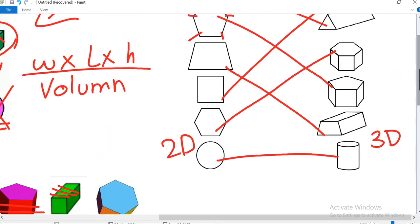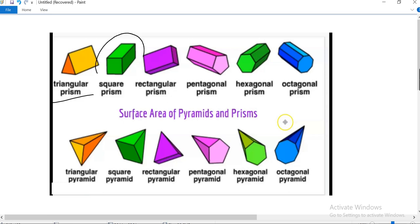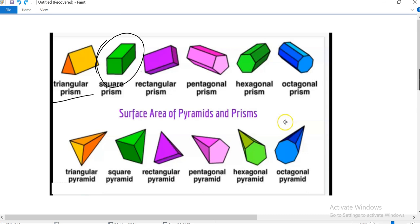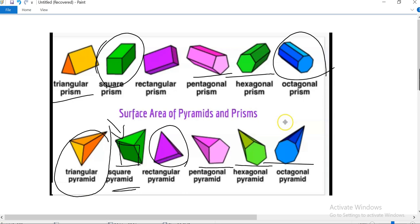Now let's do this worksheet. This one is a triangular prism. The second one is a square prism. This one is a rectangular prism — it is called rectangular prism because its base is a rectangle. This is a pentagonal prism, this one is a hexagonal prism, and this is an octagonal prism. This is a triangular pyramid. This is a square pyramid — its base is square, that's why it's called a square pyramid. This is a rectangular pyramid, this one is a pentagonal pyramid, hexagonal pyramid, and octagonal pyramid.